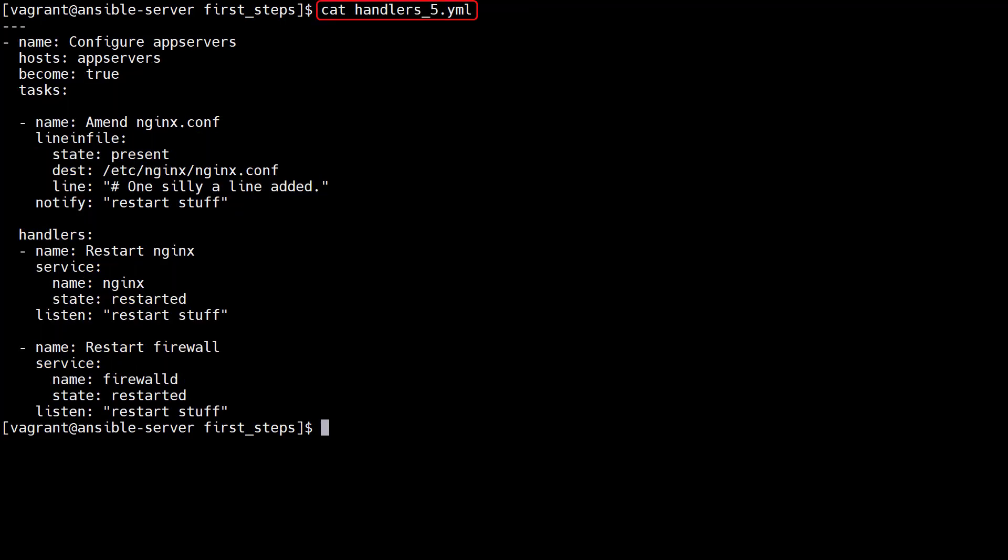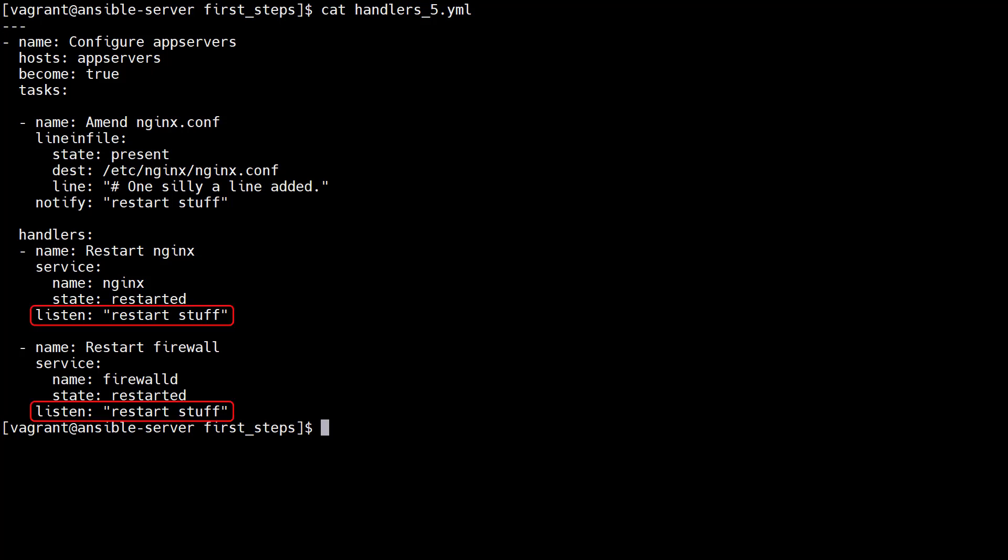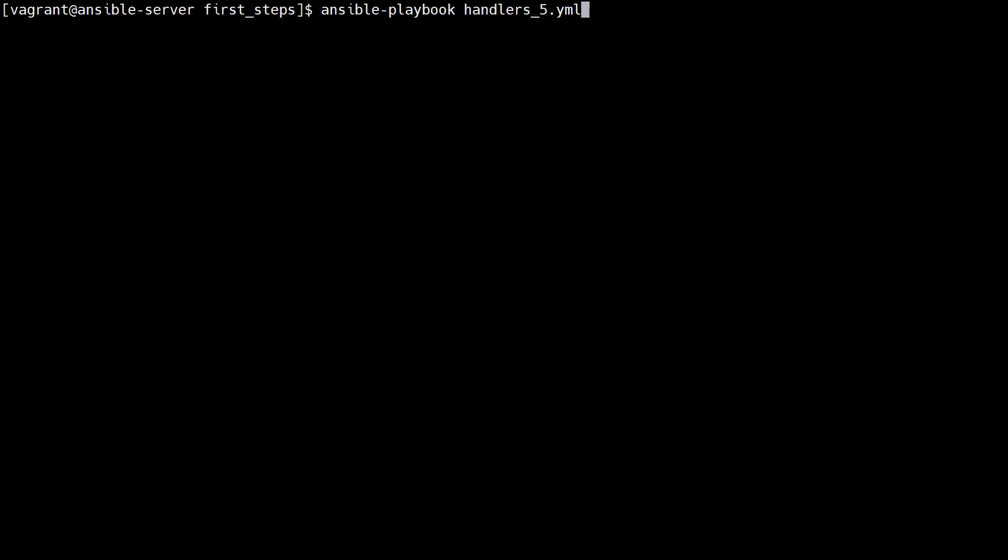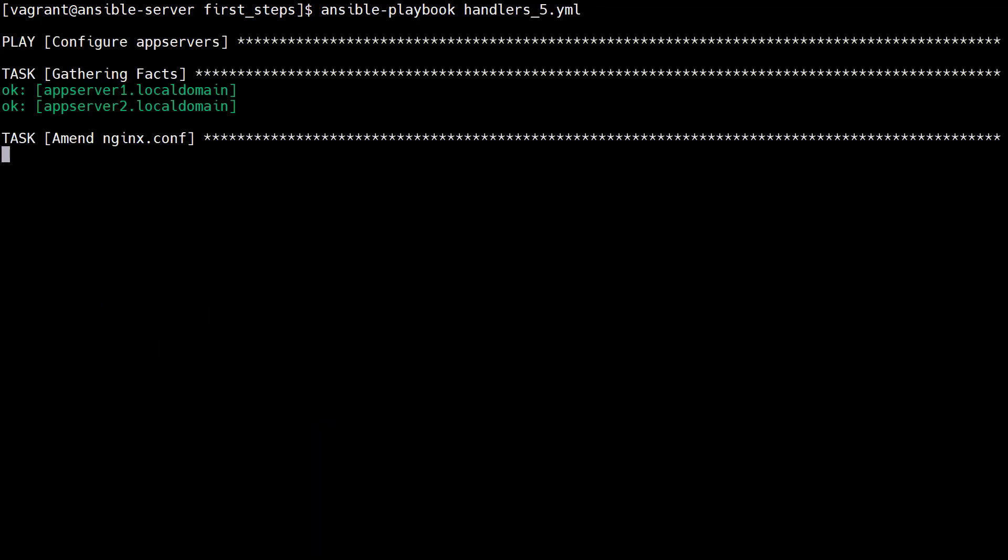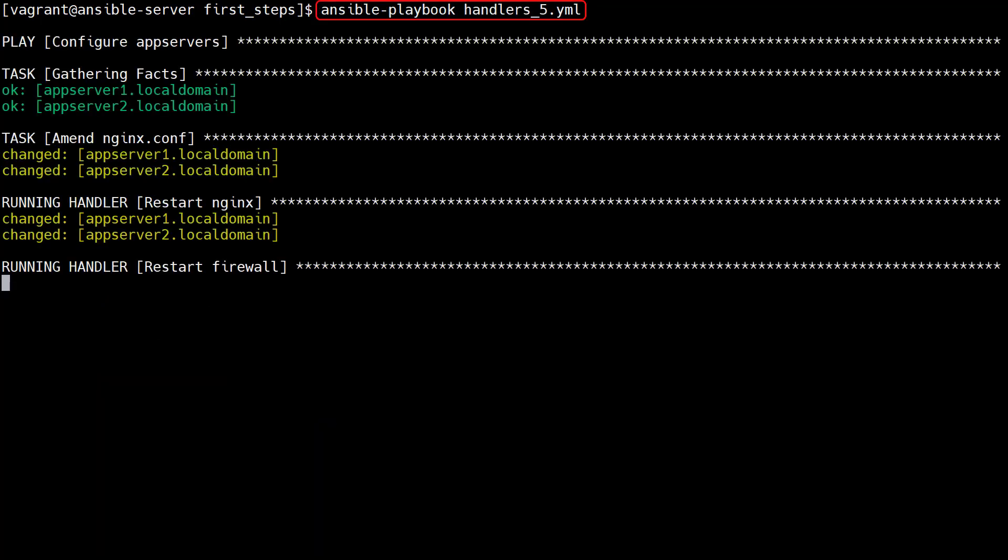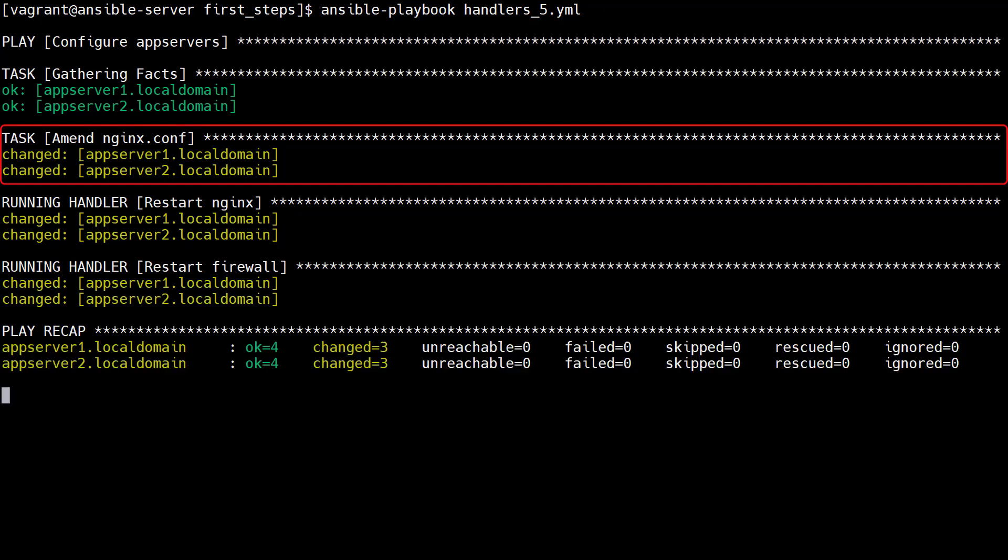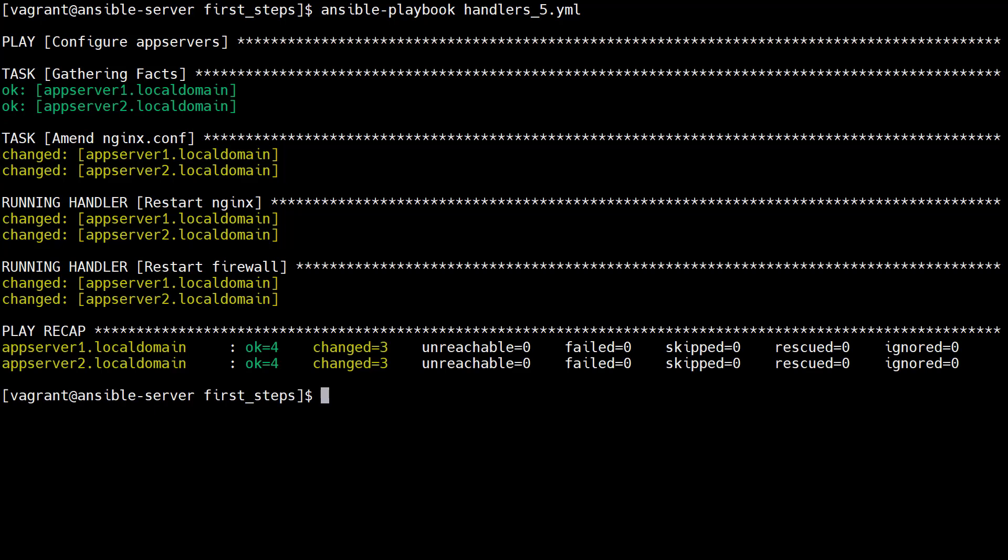This playbook uses an alternative approach to notify both handlers. The two handlers now listen for a generic topic called Restart Stuff. Our task can now notify Restart Stuff if there's a change. After cleaning up the app servers, we run the playbook and we get the same result again.